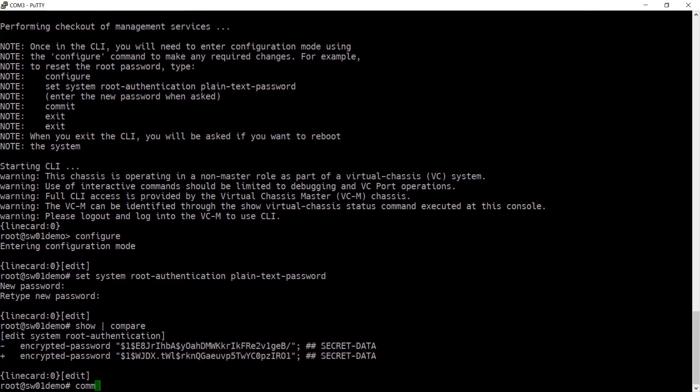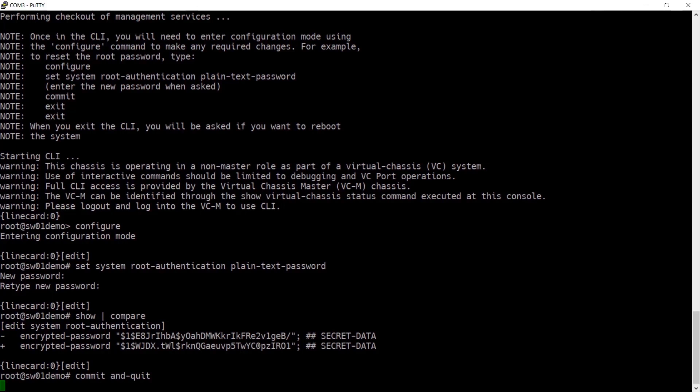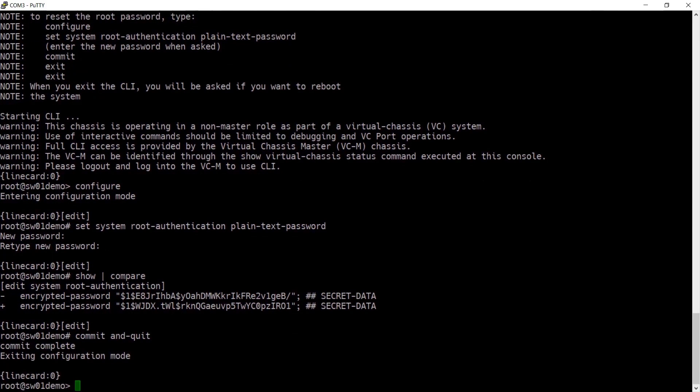Commit that change and quit. That commits the change and then exits configuration mode. Then type exit to leave the CLI.